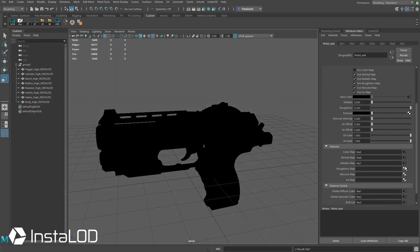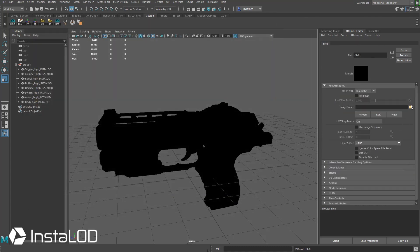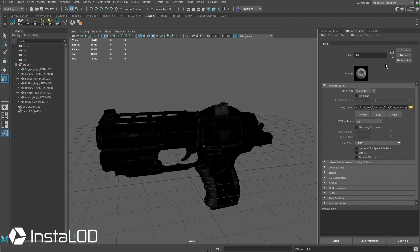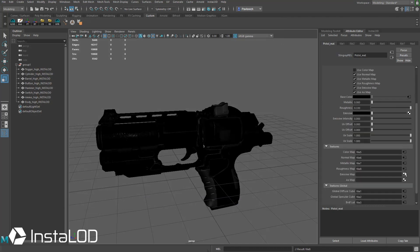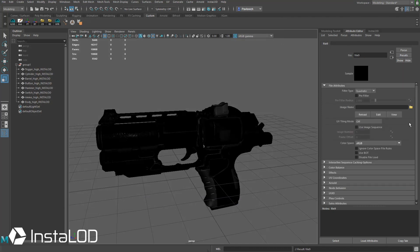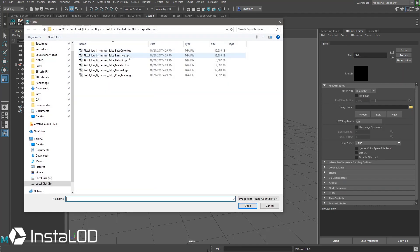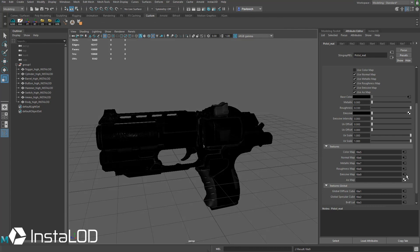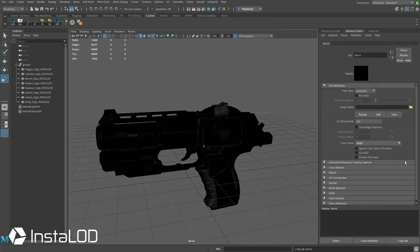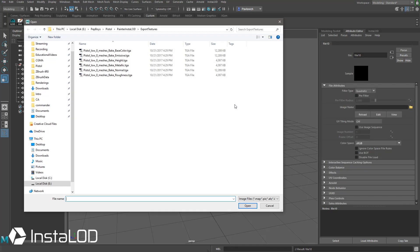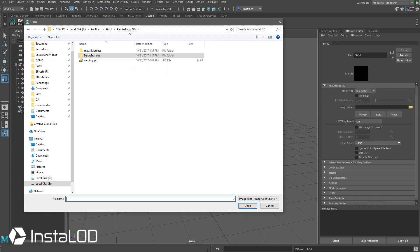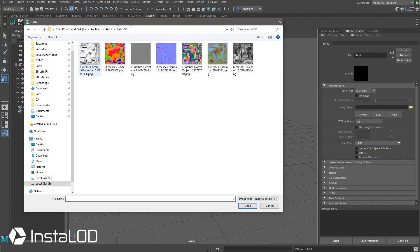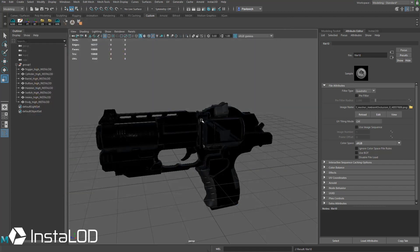Metallic, Roughness, Emissive, AO. Now the AO map wasn't exported, but I can go back down here to the InstaLod folder. We can just plug in that ambient occlusion.